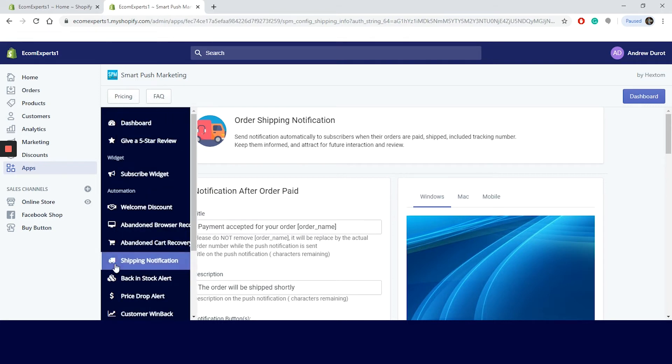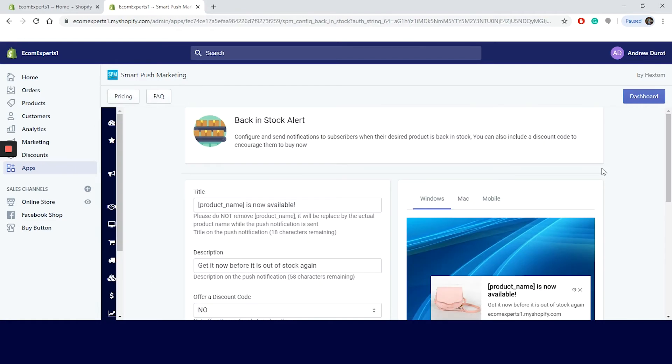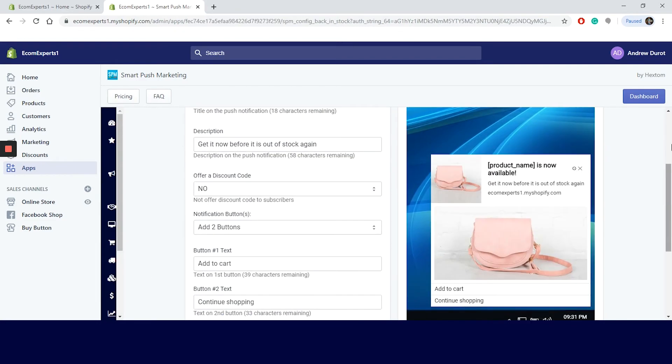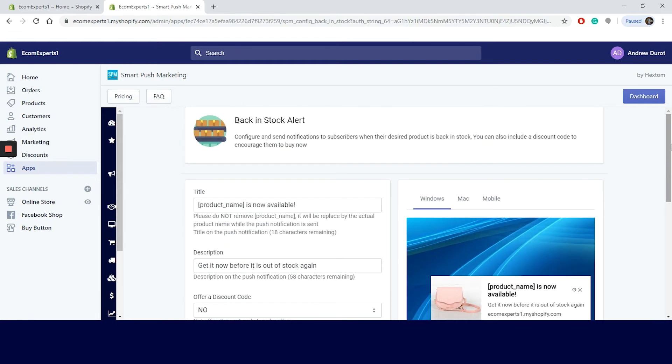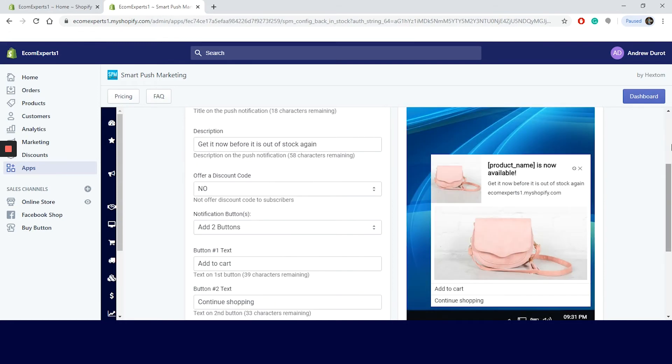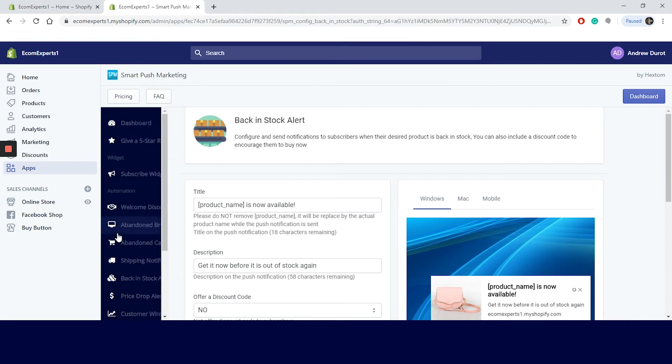We still have a lot to cover so let's go ahead and click on back in stock alert from the left menu. The back in stock alert is like it says a notification to subscribers when their desired product is, yeah you guessed it, back in stock. You can also include a discount code to encourage them to buy now. On this window you can change the title and a description and also add up to two buttons. This is becoming pretty repetitive on my side so let's check what else we can do with this app.